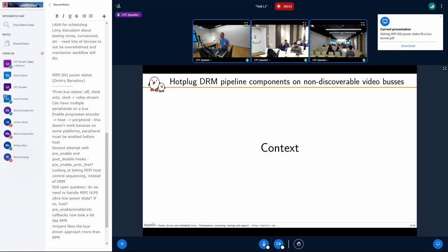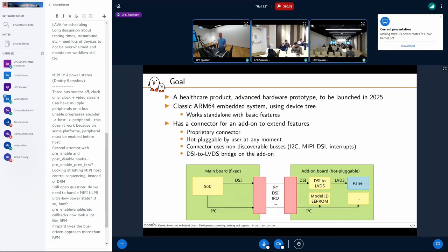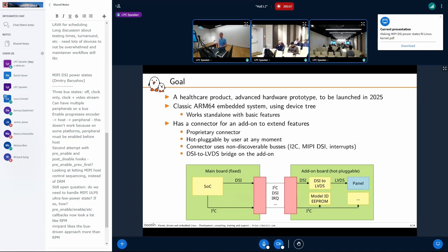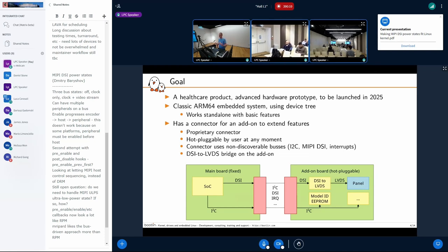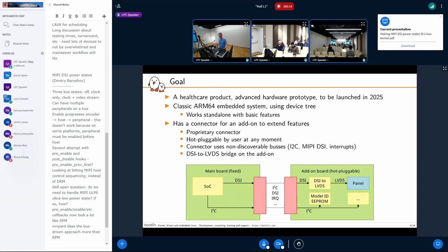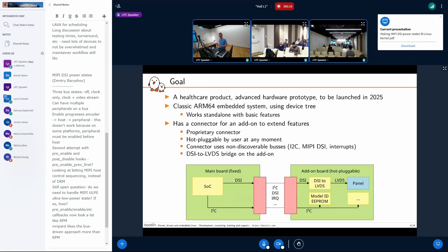I'm working on a project for a healthcare product which is going to be launched next year, so it's at an advanced stage of hardware design. It's basically a classic ARM64 product using device tree, and it works normally with a specified set of features.